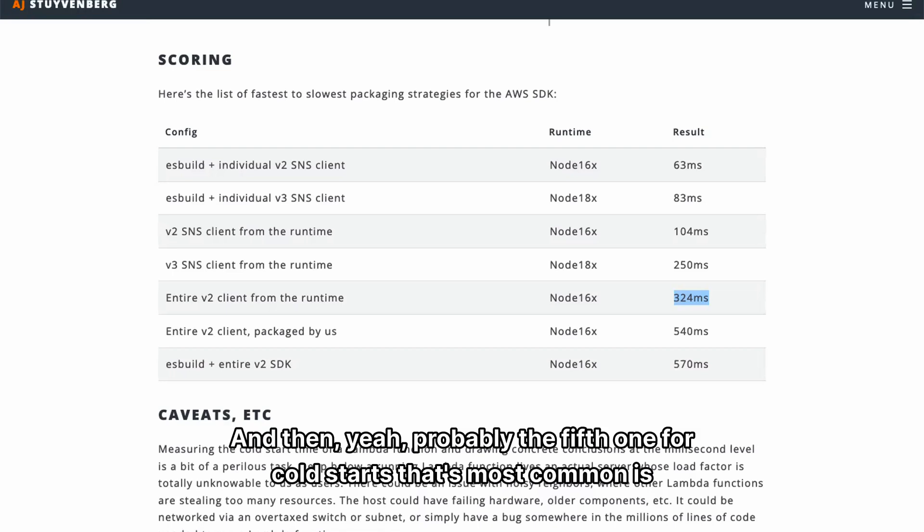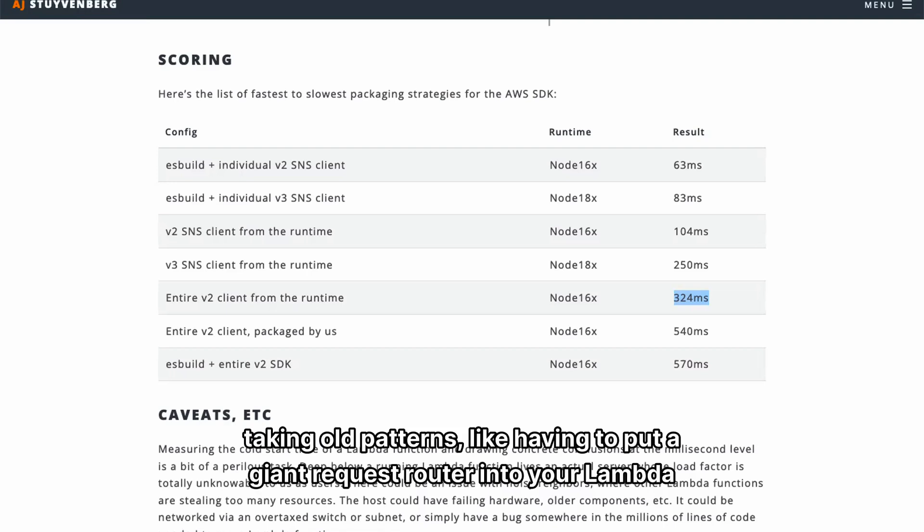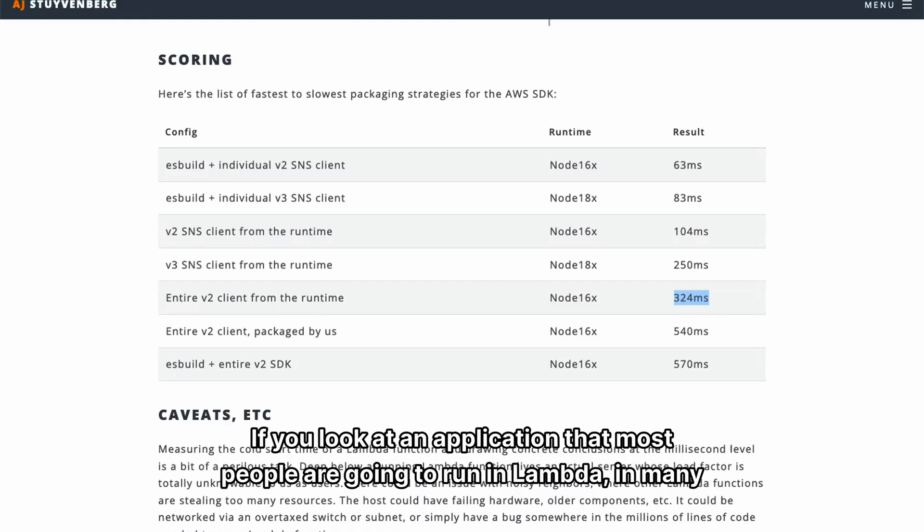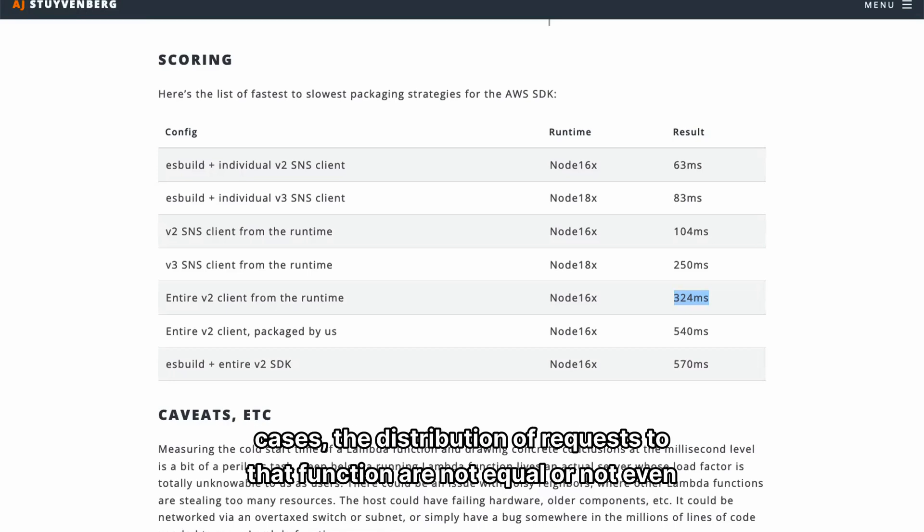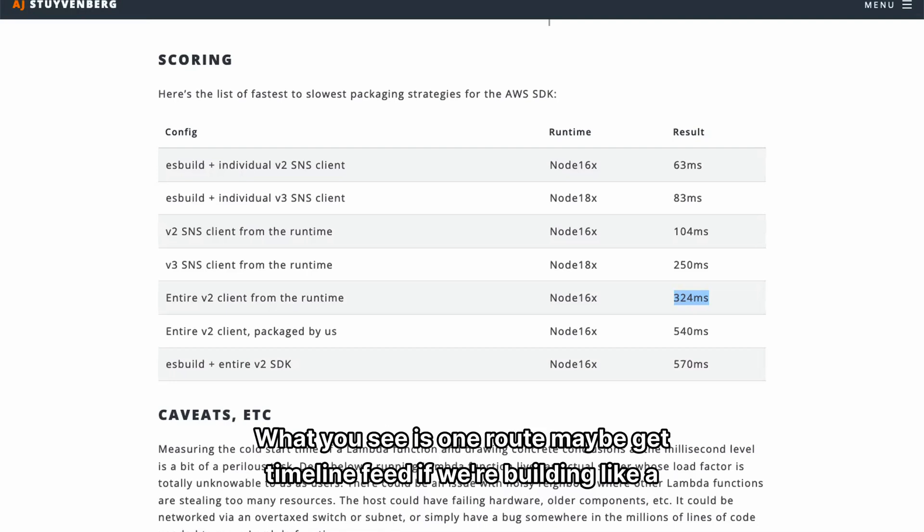And then probably the fifth one for cold starts that's most common is taking old patterns, like having to put a giant request router into your Lambda function and using that all the time. And if you look at an application that most people are going to run in Lambda, in many cases, the distribution of requests to that function are not equal or not even normal.